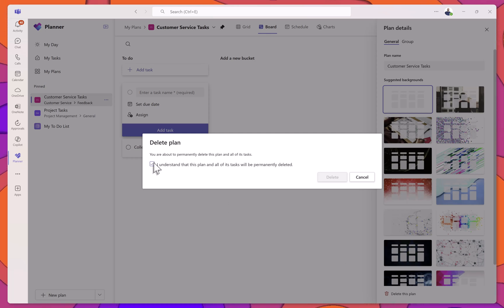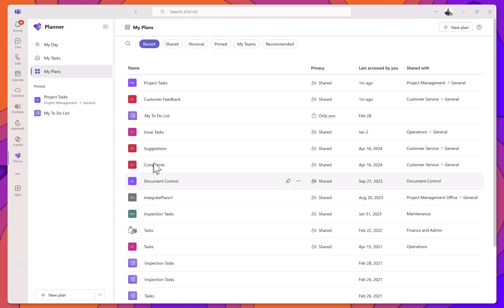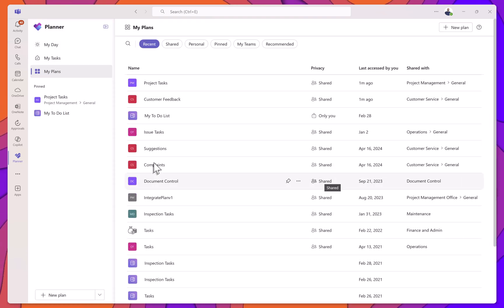Keep in mind, once a plan is deleted, it cannot be restored by users or Microsoft admins. Make sure you really want to delete the plan before proceeding.